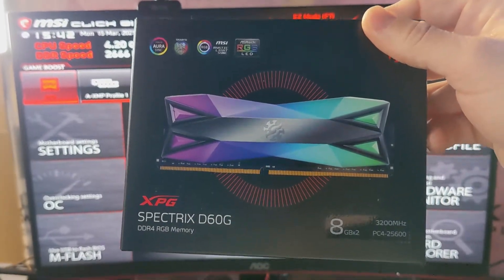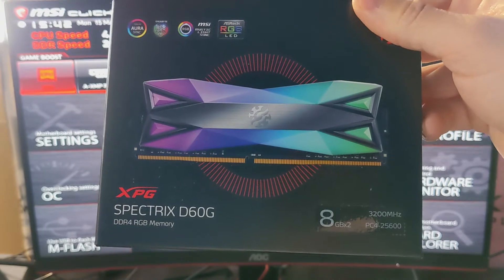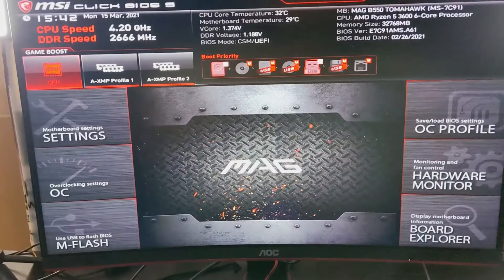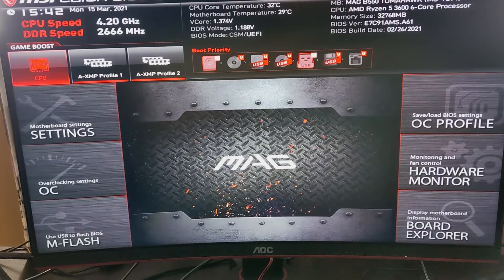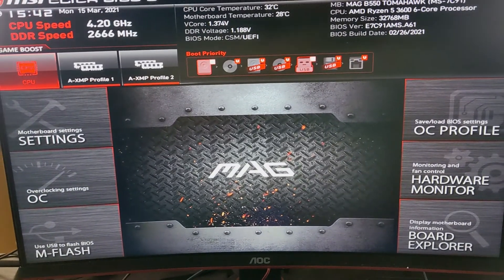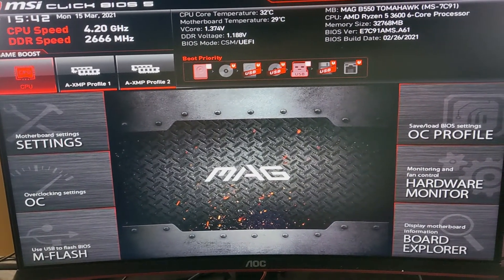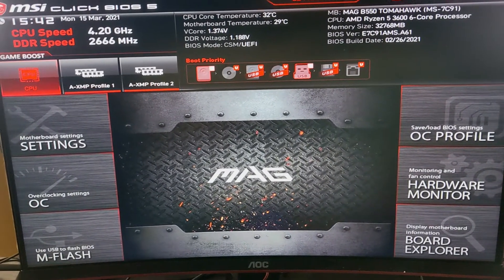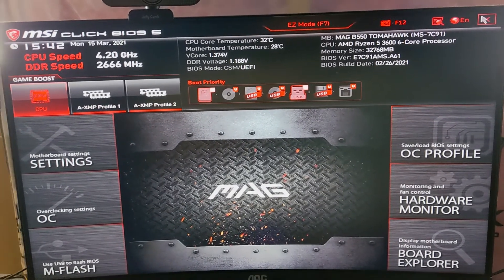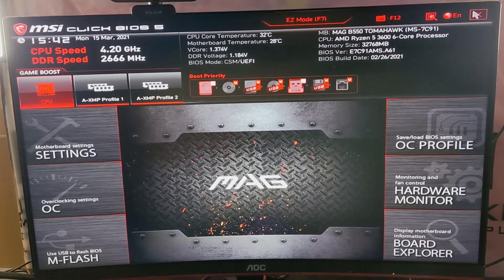For example, this 16GB kit is advertised at 3200MHz, but in the BIOS it only shows 2666MHz. To get our money's worth, we need to fix that in the BIOS — and it's actually a very easy process.